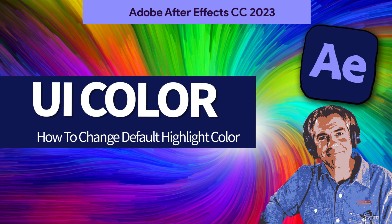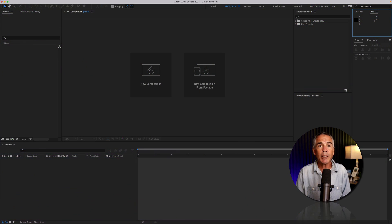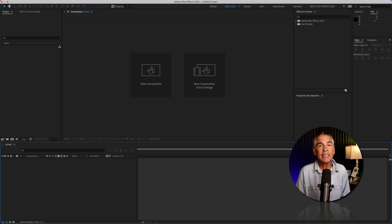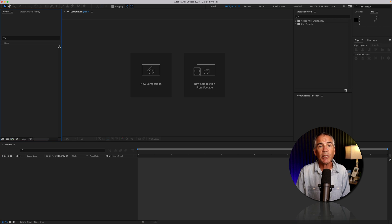Hi folks, Mike Murphy. Today, I have a bit of a nerdy quick tip for you in Adobe After Effects CC 2023.